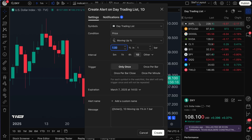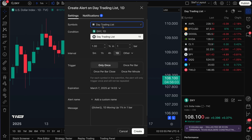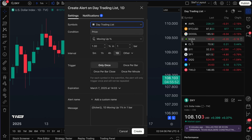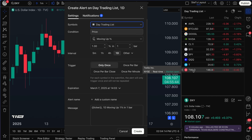Now let's walk through the actual alert creation process. The first thing to double check is 'symbols.' We've got day trading list selected — you can see it has a different icon, it looks like a list rather than a single symbol. We can confirm: day trading list. So we know we are creating a single alert for one, two, three, four, five, six, seven, eight, nine, ten symbols. I could have 20 symbols on this list and set an alert for all 20.